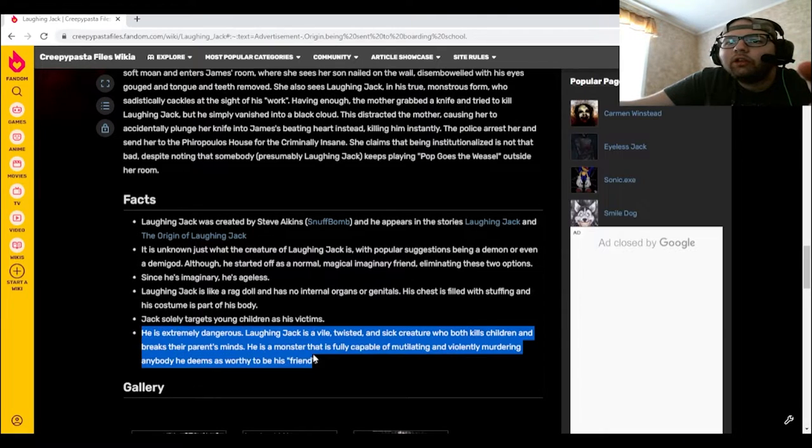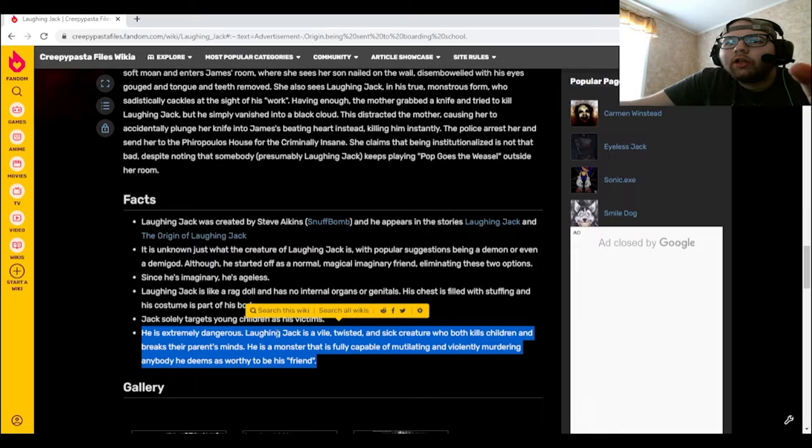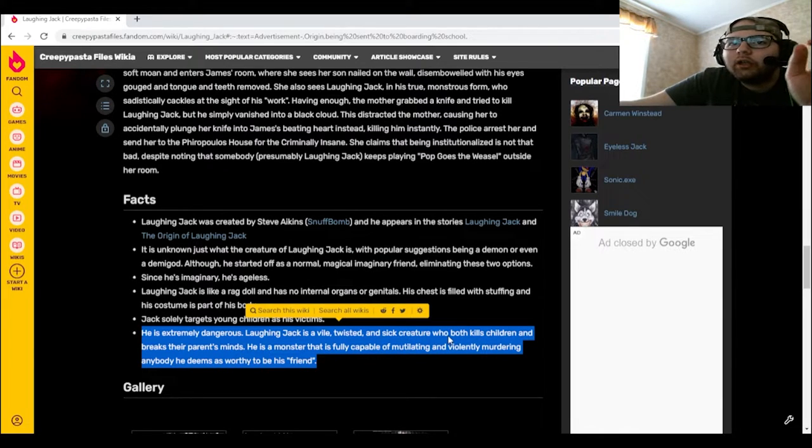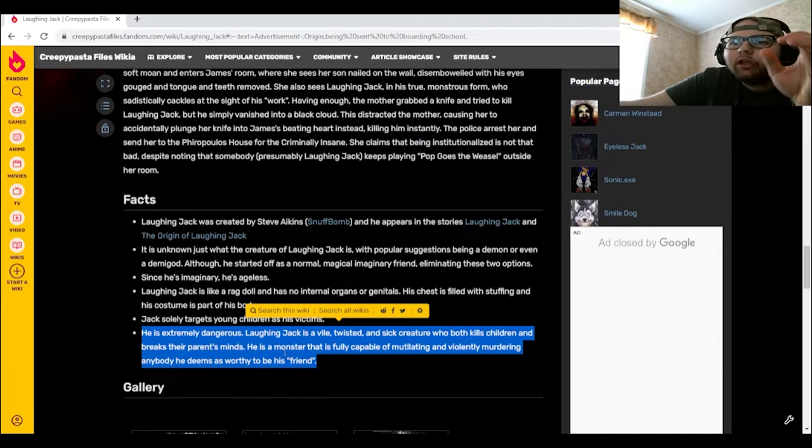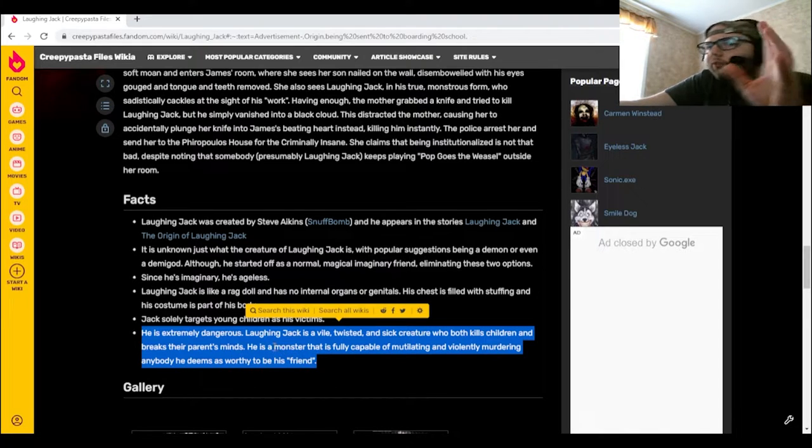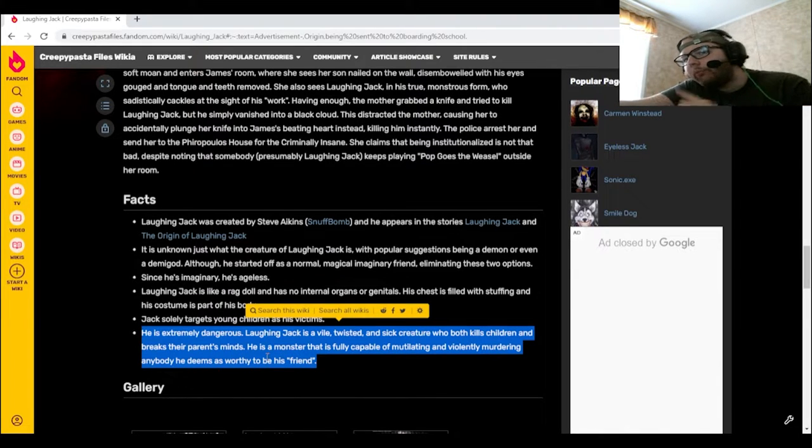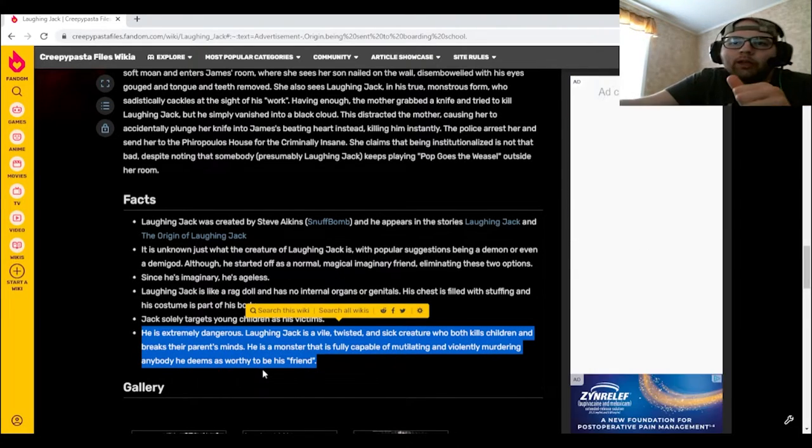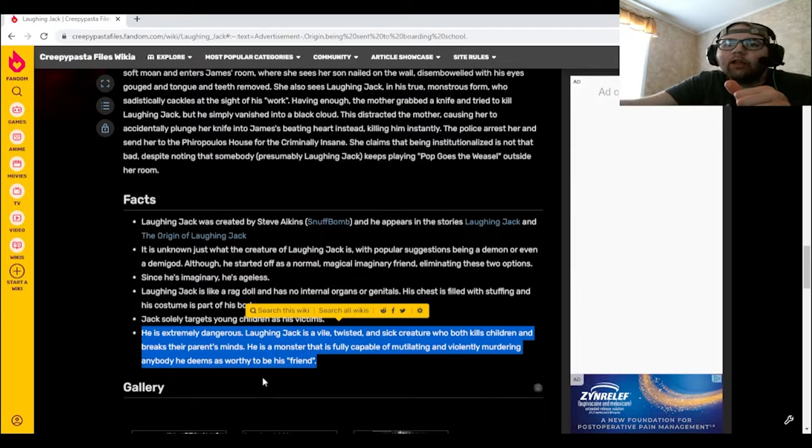Jack solely targets young children as his victims. He is extremely dangerous. Laughing Jack is a vile, twisted, and sick creature who both kills children and breaks their parents' minds. He is a monster that is fully capable of mutilating and violently murdering anybody he deems as worthy to be his friend.